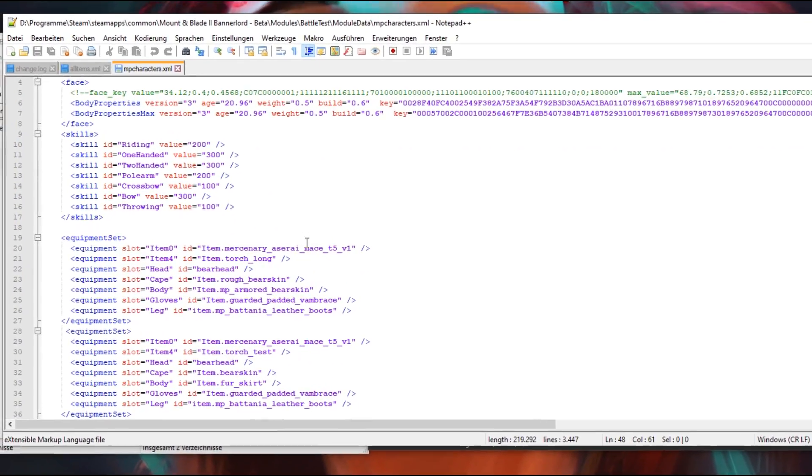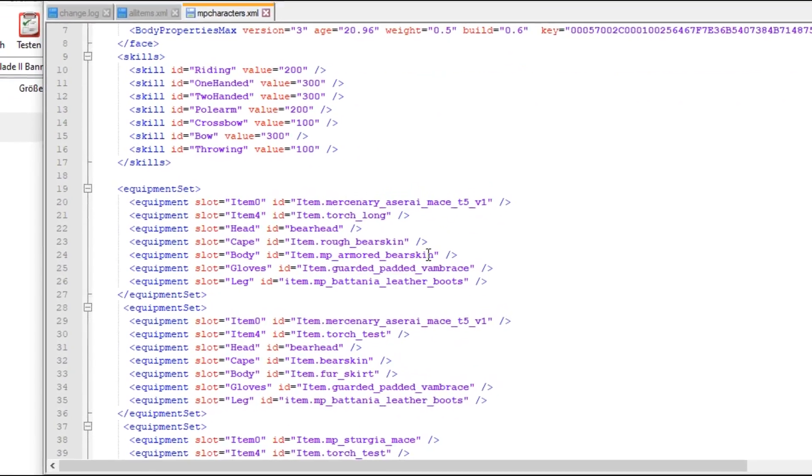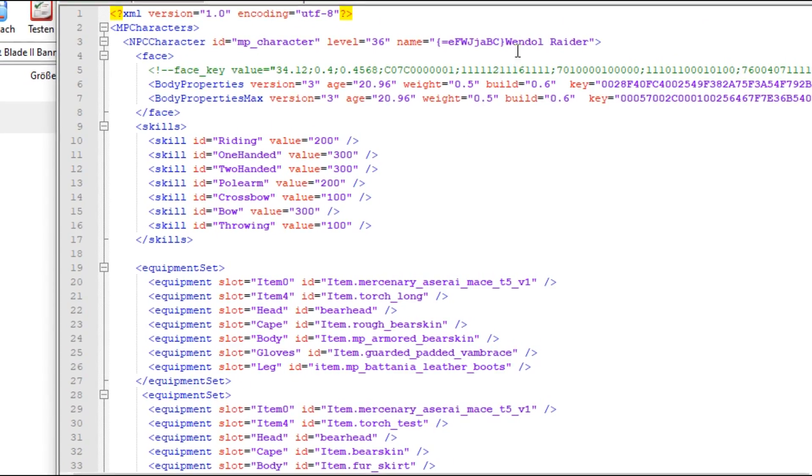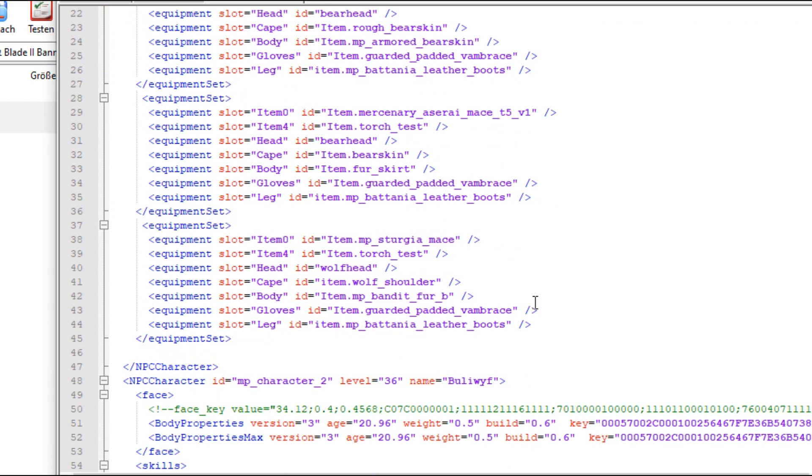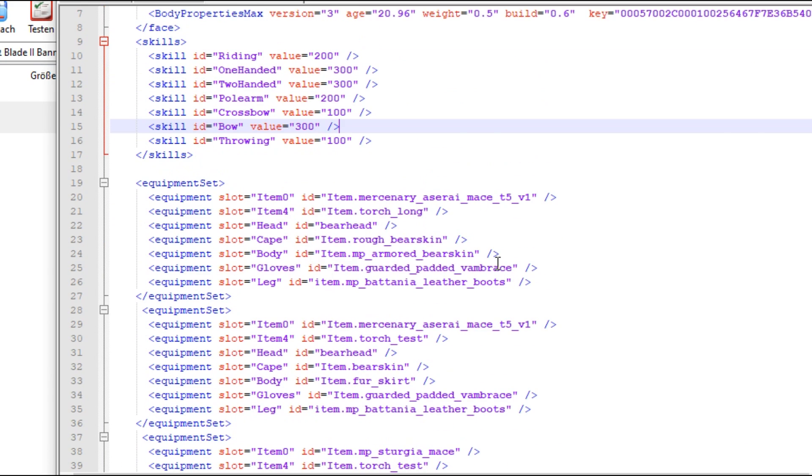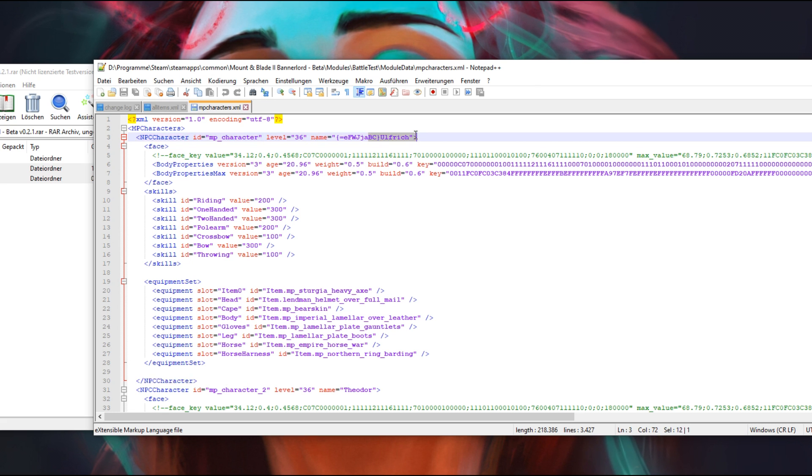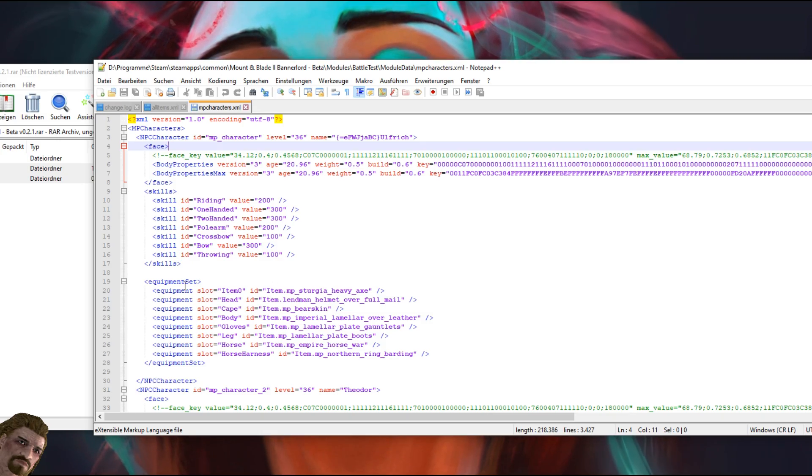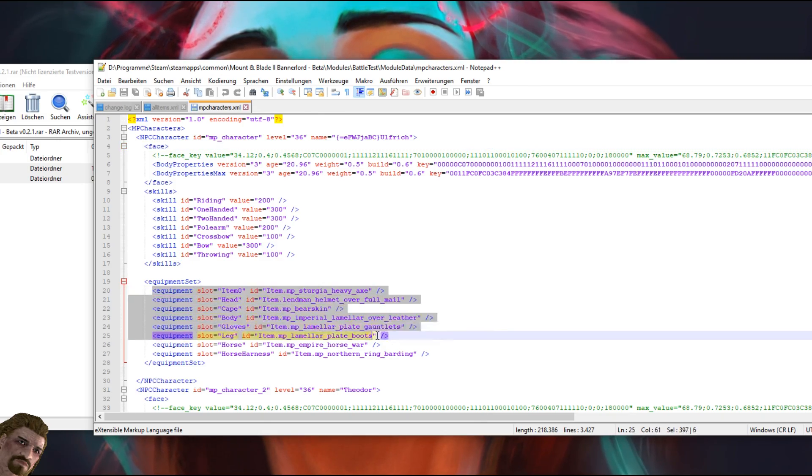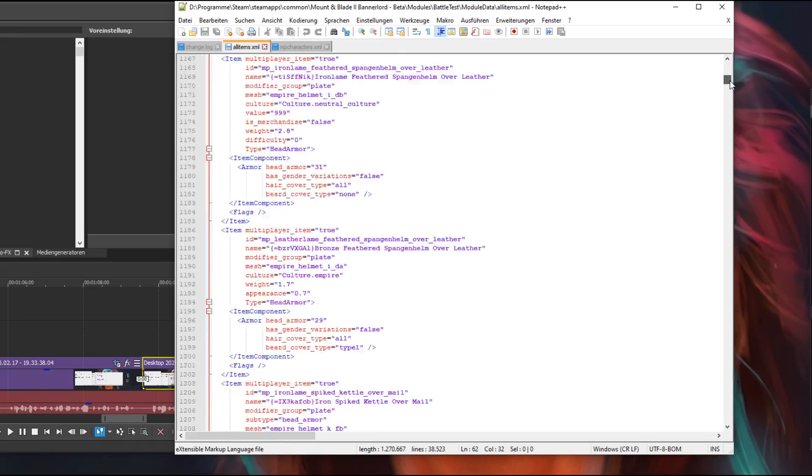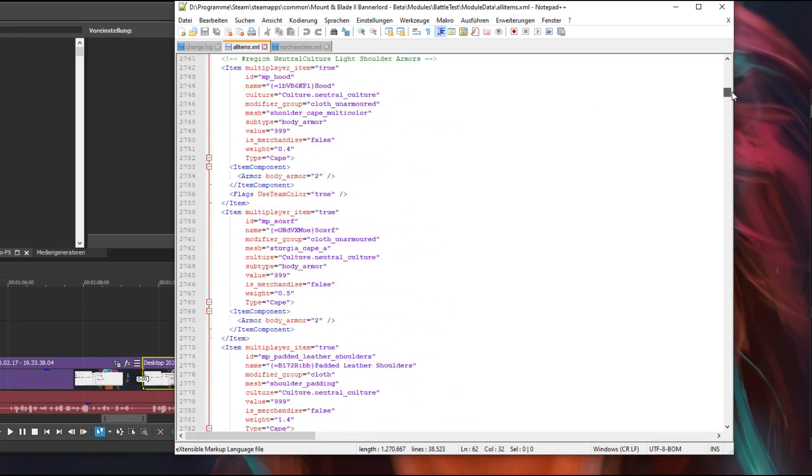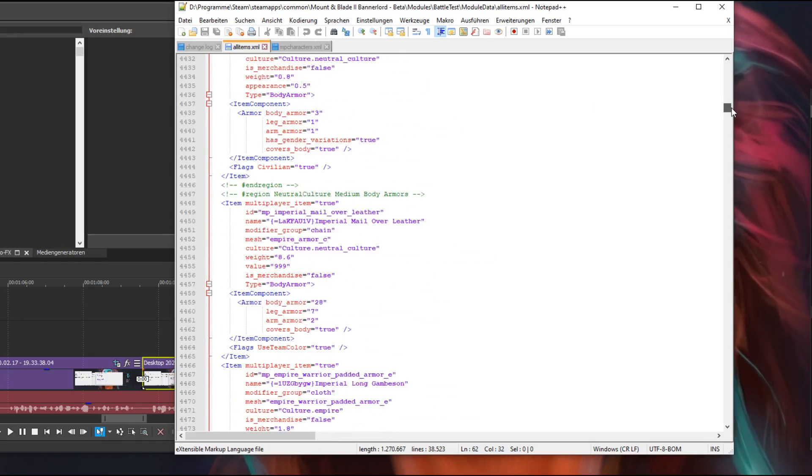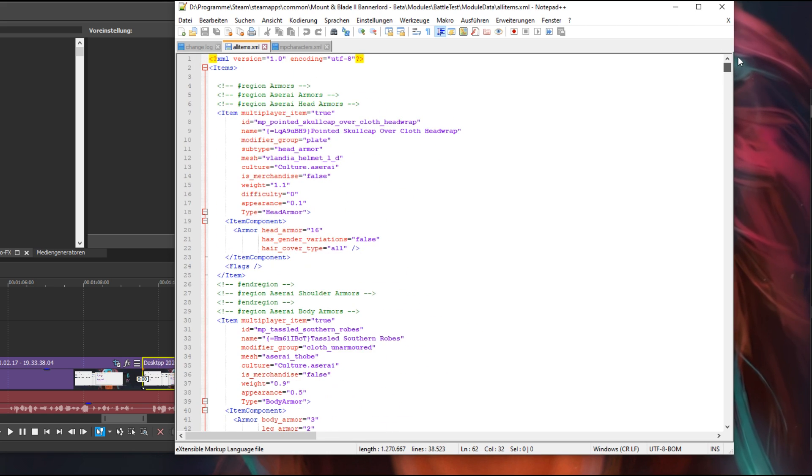In the mpcharacters.xml file you can see every unit with their skills and their equipment set for the mod. For example, we got Ulfric which has these skills and these item sets. And in the allitems.xml file we can see all the items we can give our units.